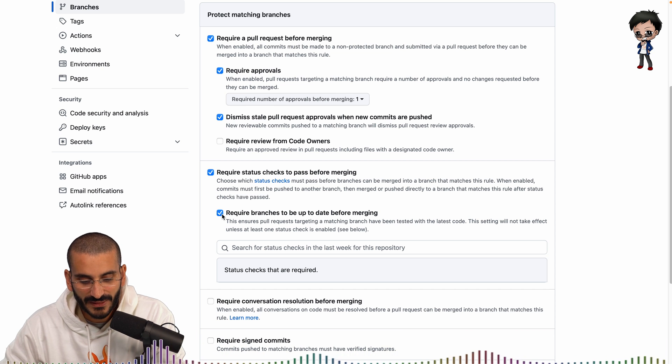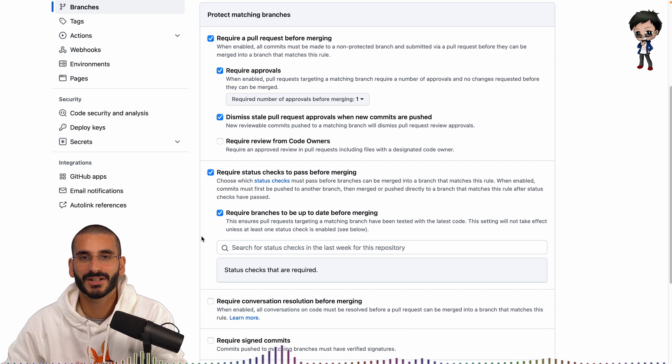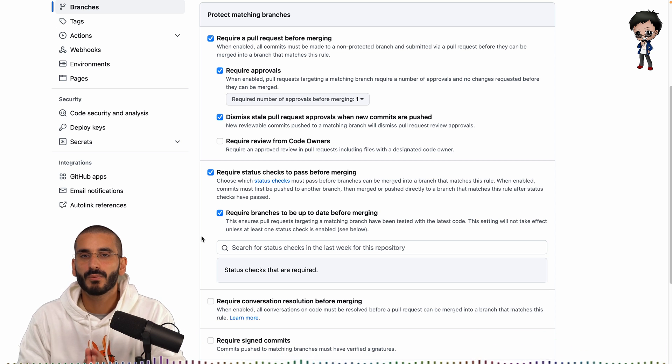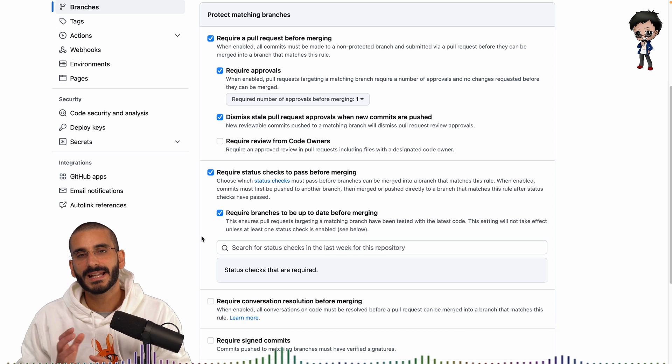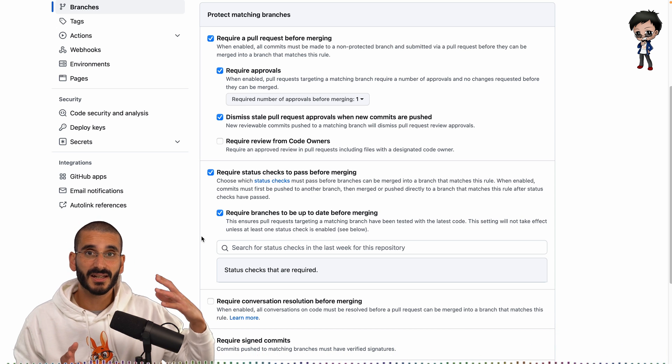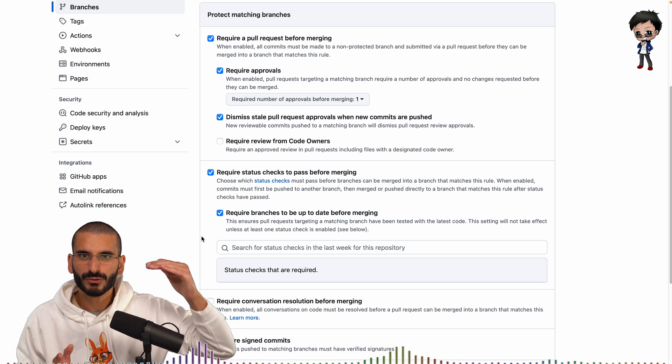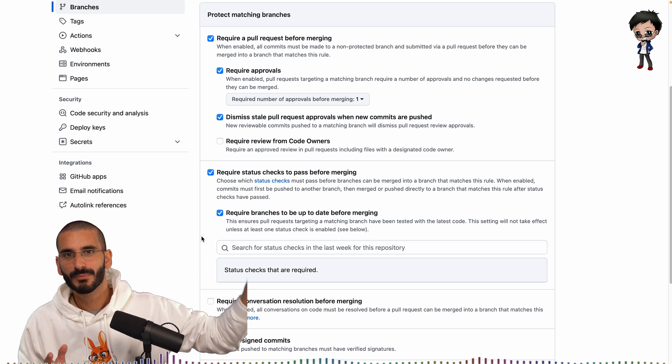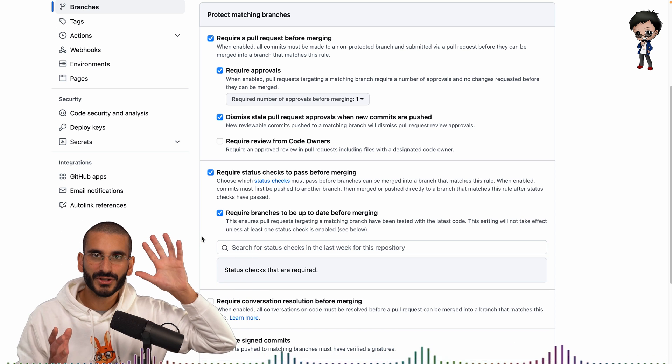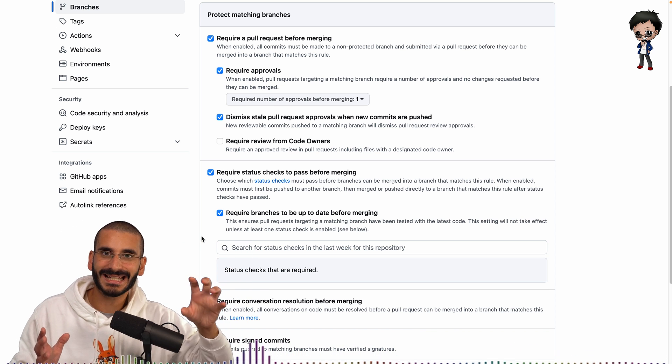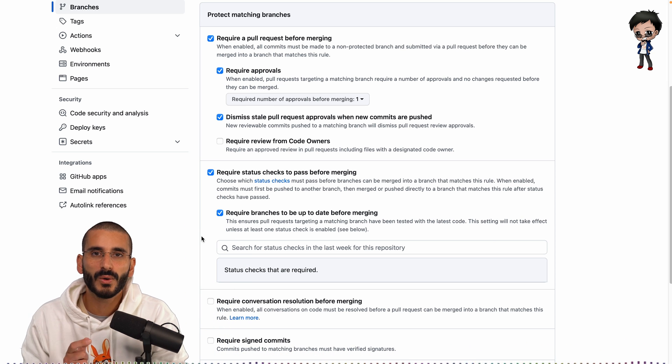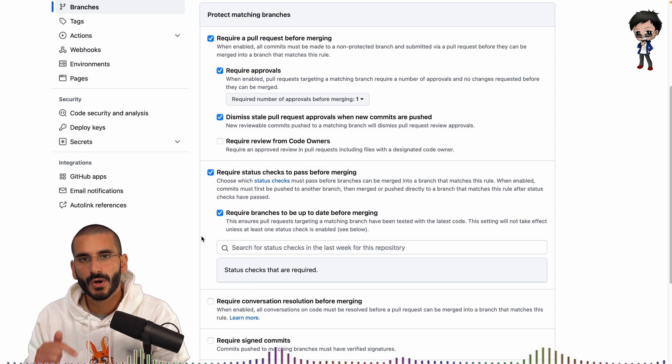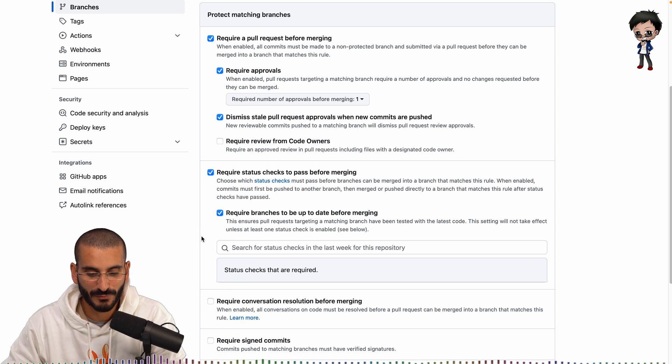I do like having branches kept up to date so what that means is if you're making changes to your branch but then the branch you're merging into for example main is racing ahead other pull requests getting merged it's important to get the changes from main into your pull request before merging in to the main branch I think that's really really important I do like that.